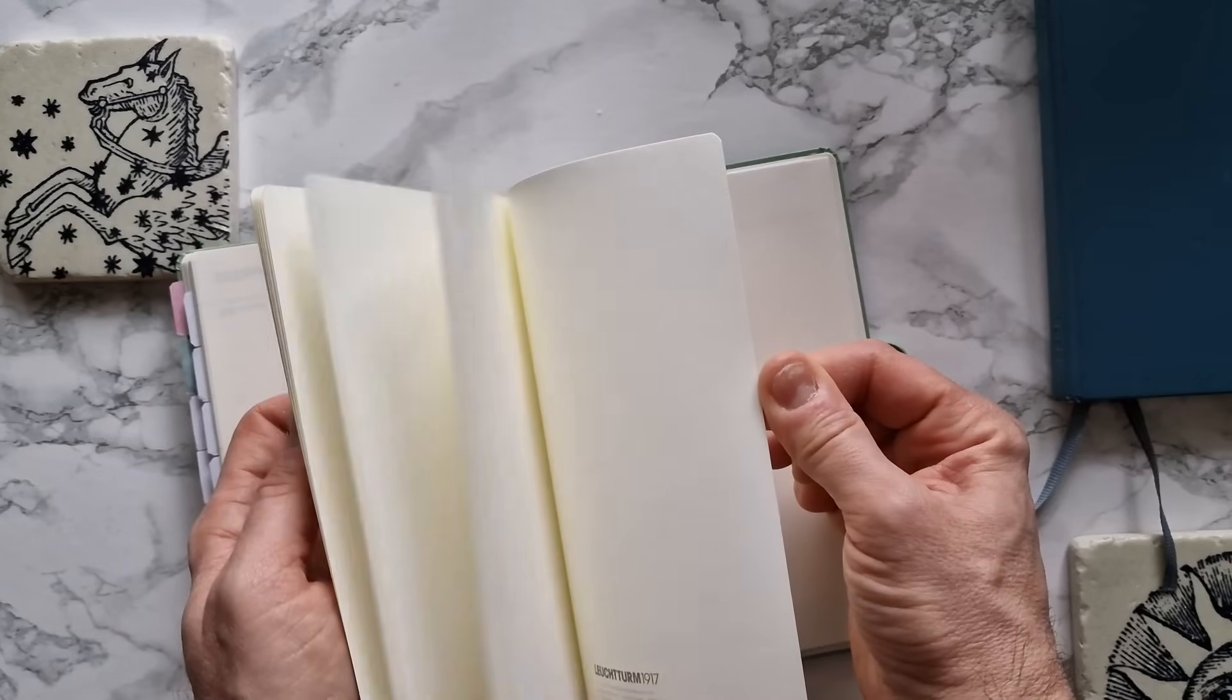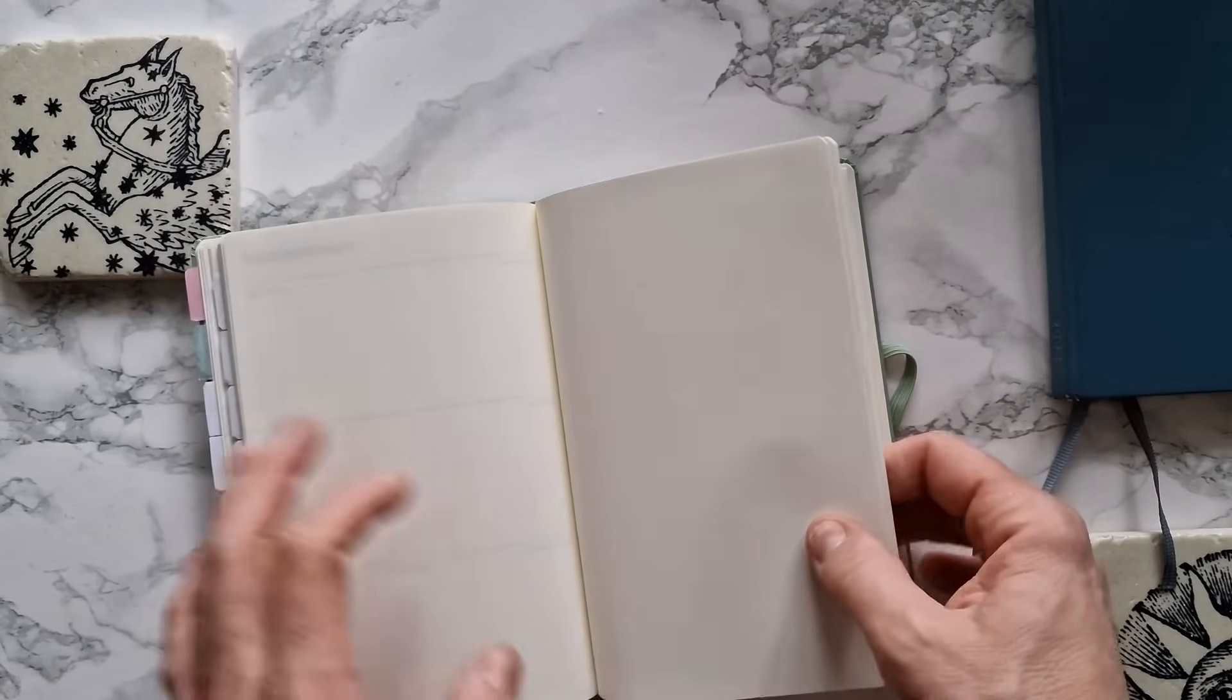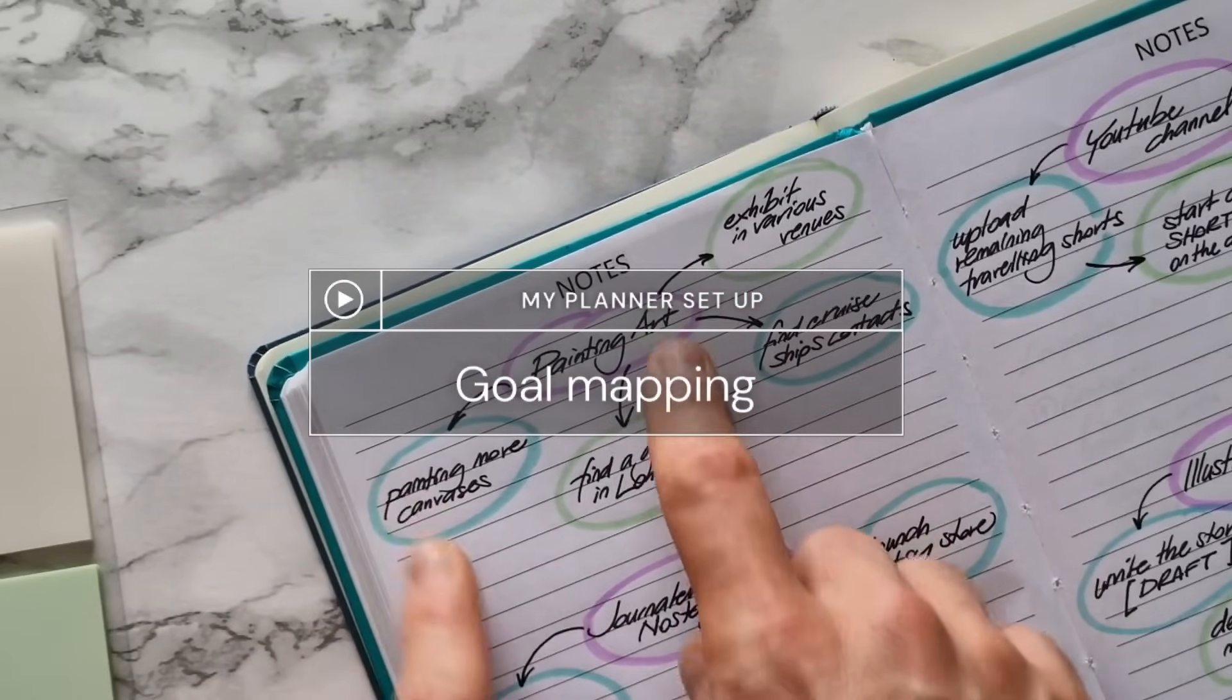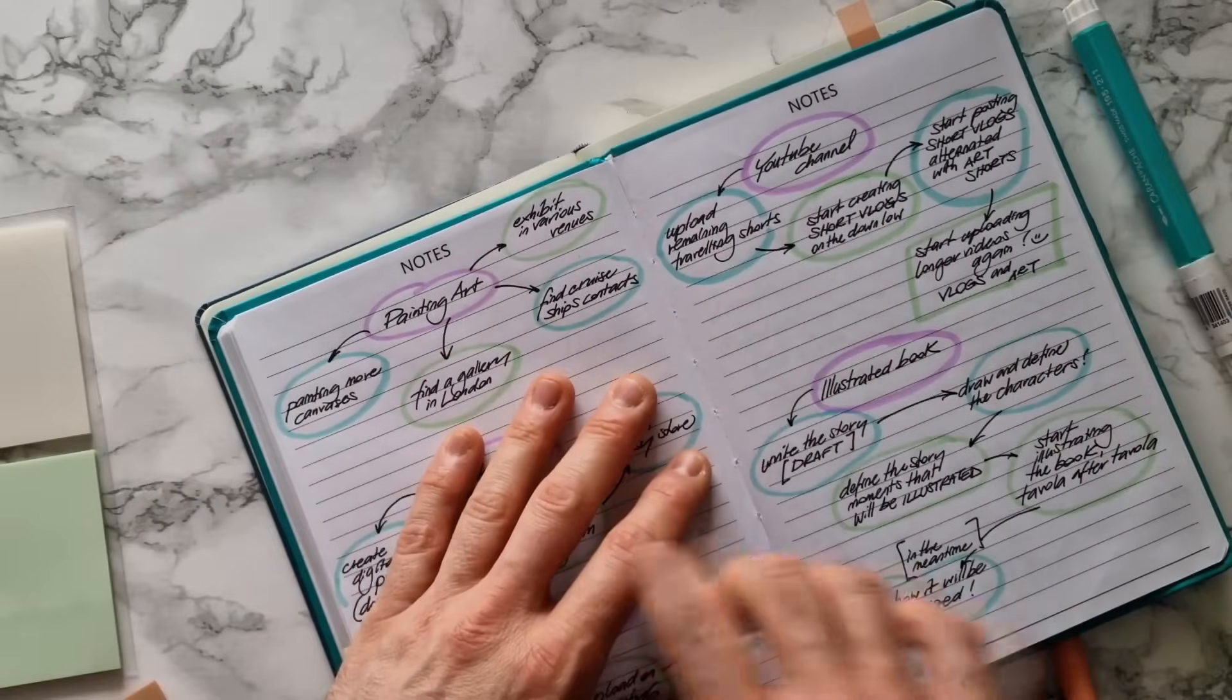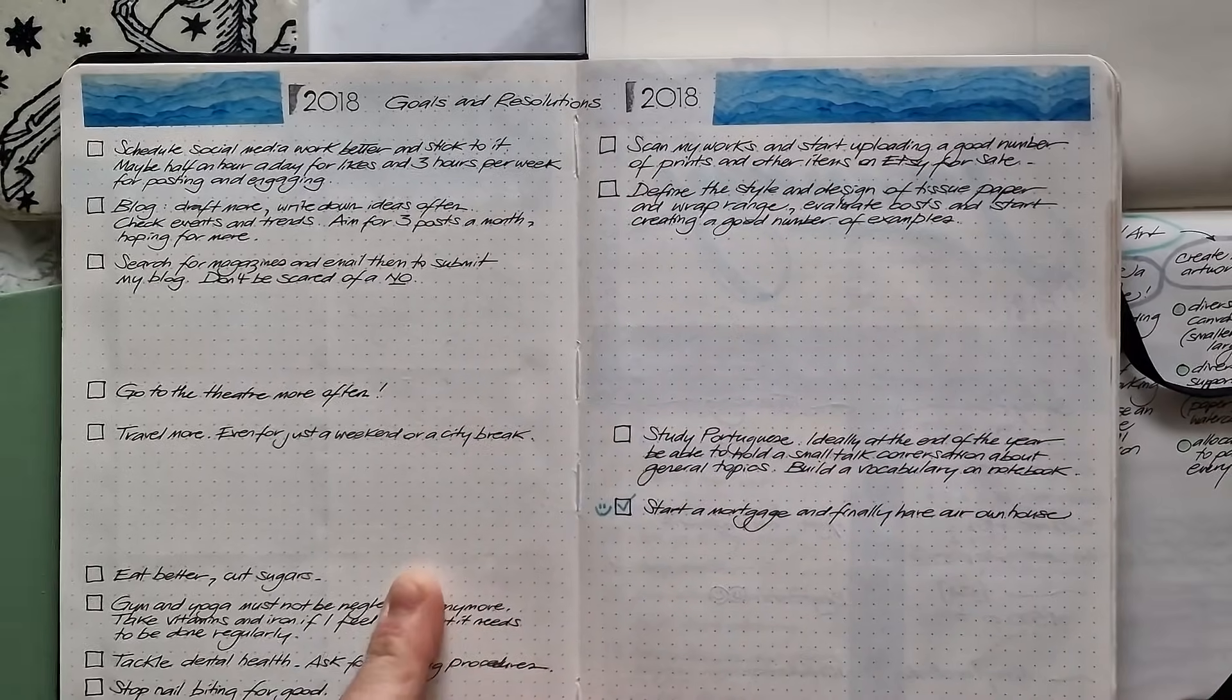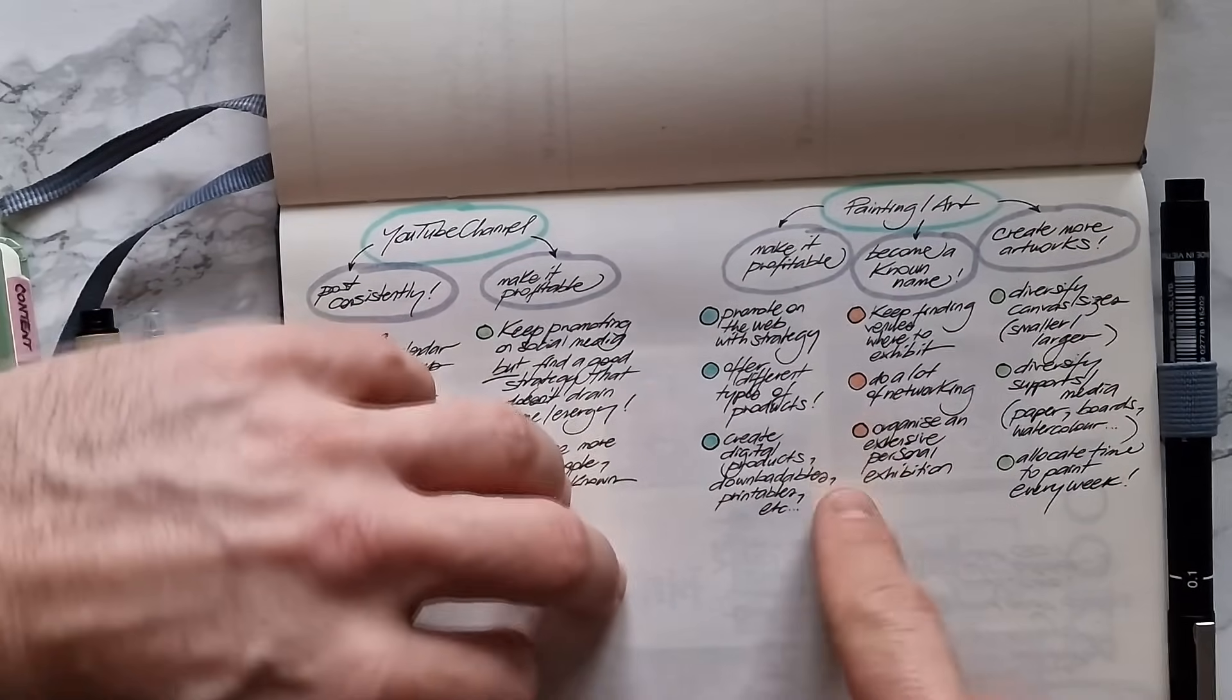Let's talk about the blank notes pages that are at the end of the planner. We've seen last year how these pages often neglected are instead very useful for goal mapping. I've always loved at the start of every year to write down my goals and resolutions, but I was only able to see amazing results when I started mapping the goals with this method that I'm gonna show you.